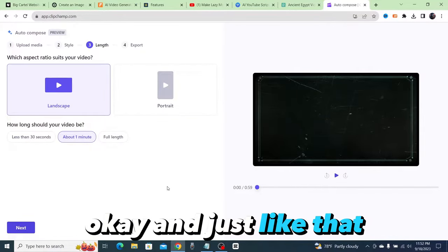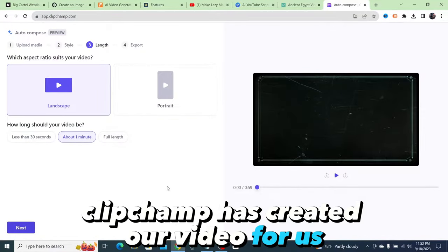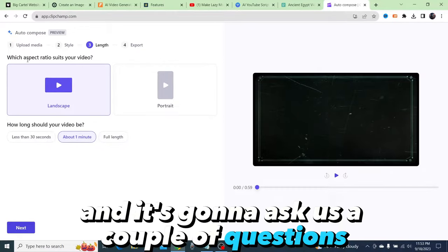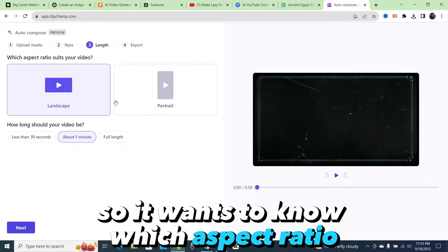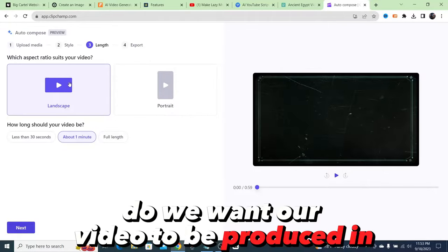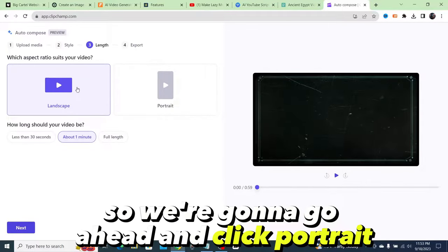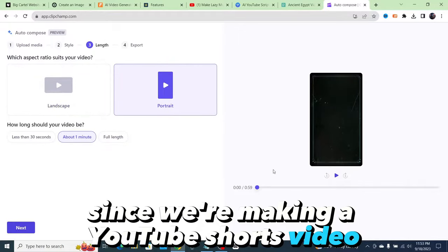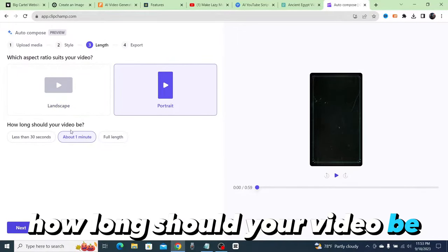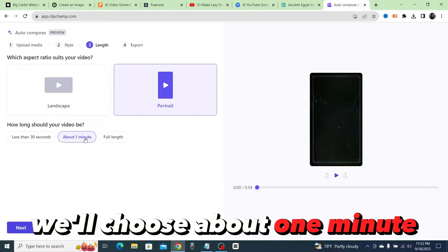So once you scroll through and click which styles you like, it's going to start finalizing our video and creating our video for us. And just like that, ClipChamp has created our video for us and it's going to ask us a couple of questions.